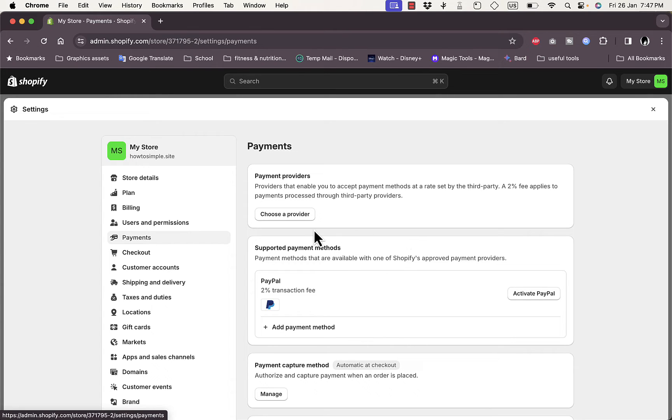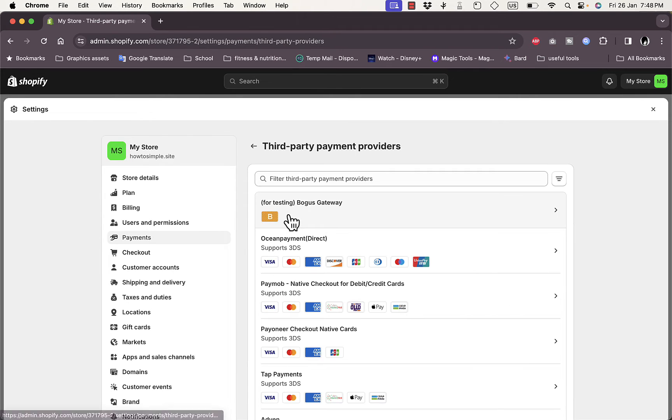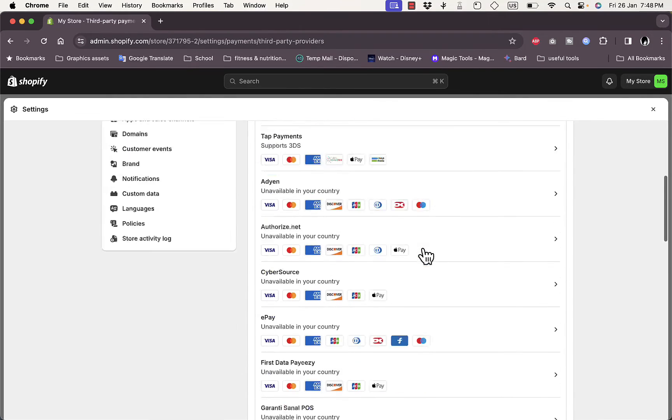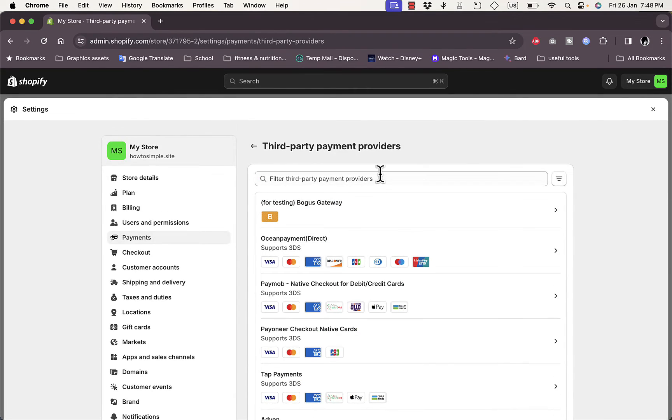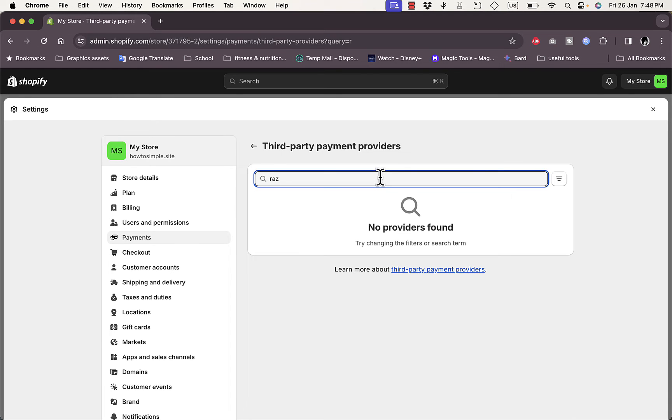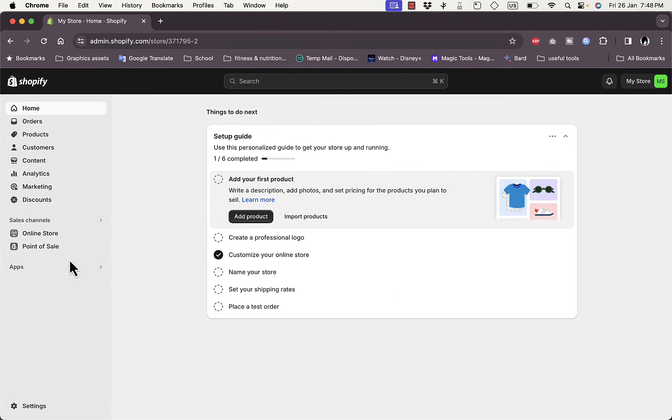So here if we want to add another gateway, click on Choose a Provider and it'll show a list of payment providers or payment gateways depending on your country. So if we search here for Razorpay, nothing shows up.